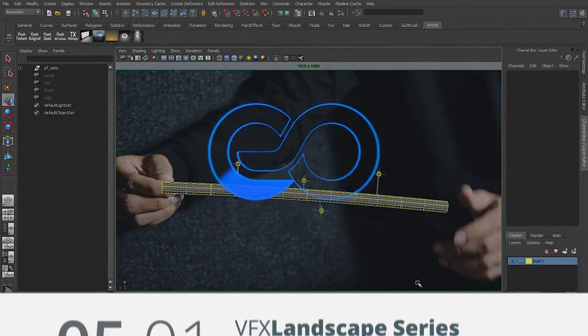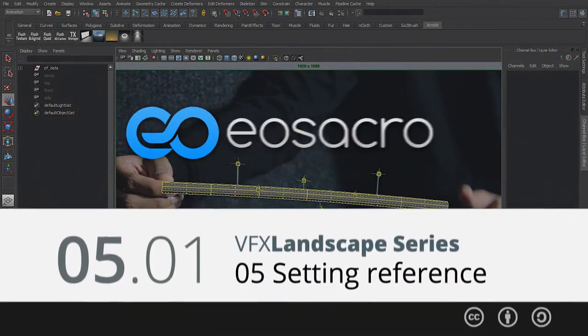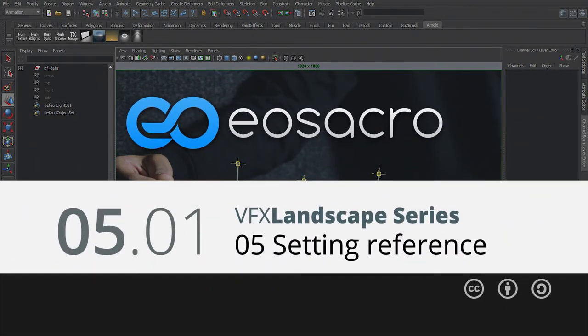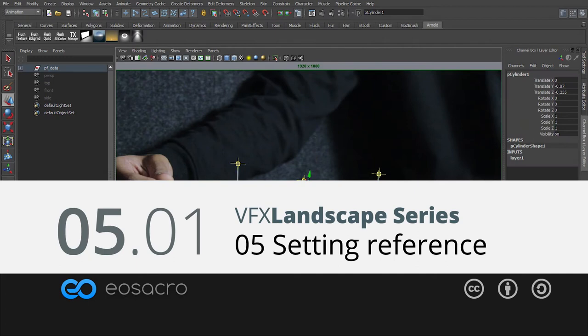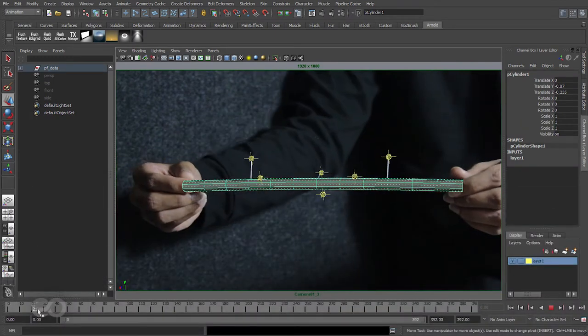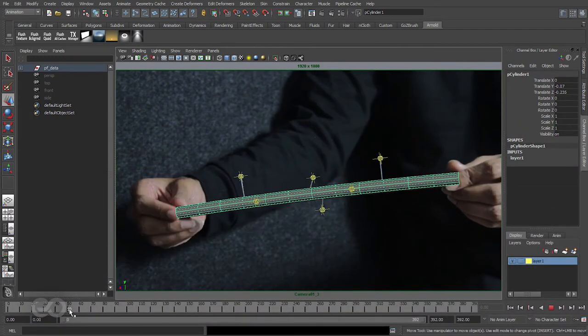Hello there all, welcome back to this video. In the previous one I've shown you how to create a simple test object to check how the track sticks within Maya.